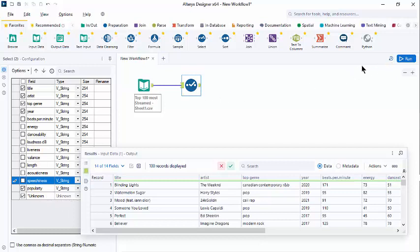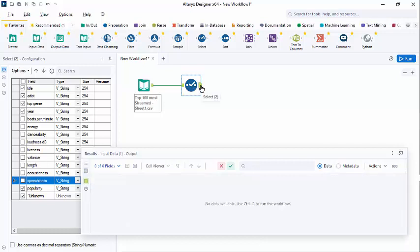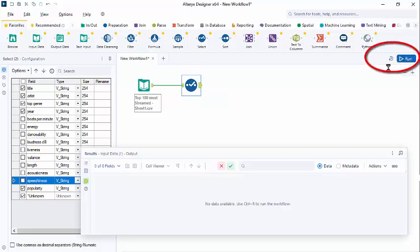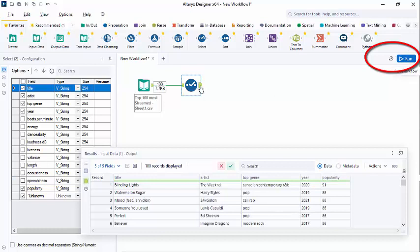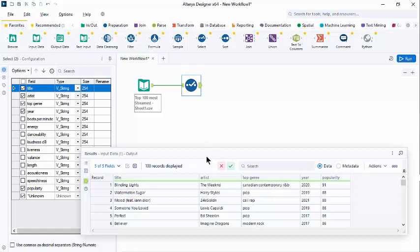When we look at the output, it says no data available because we have not run the workflow. So let's go ahead and run the workflow. And now look at the output. And we see there are now only five fields showing. We have not removed anything from the original CSV file. That has remained the same. We have just made changes along our workflow to produce our output file for the information we're interested in.